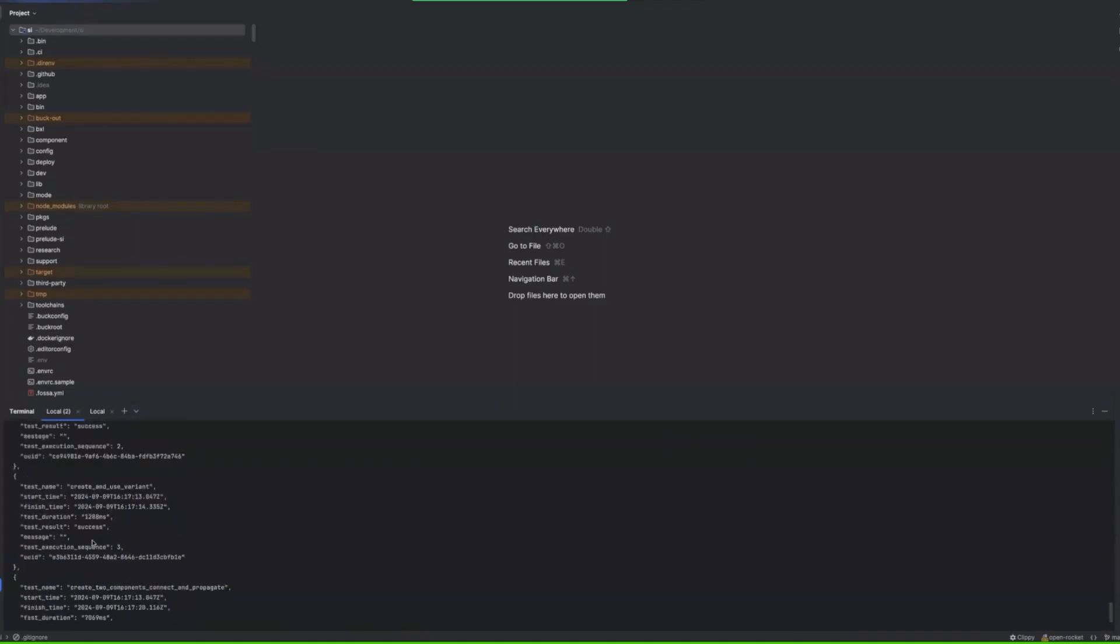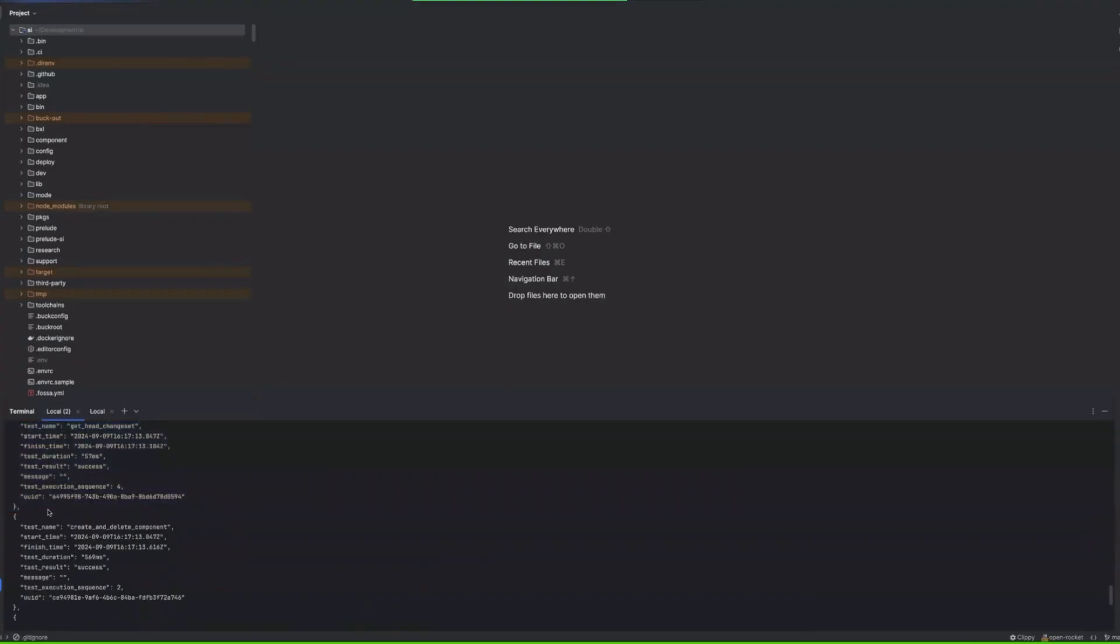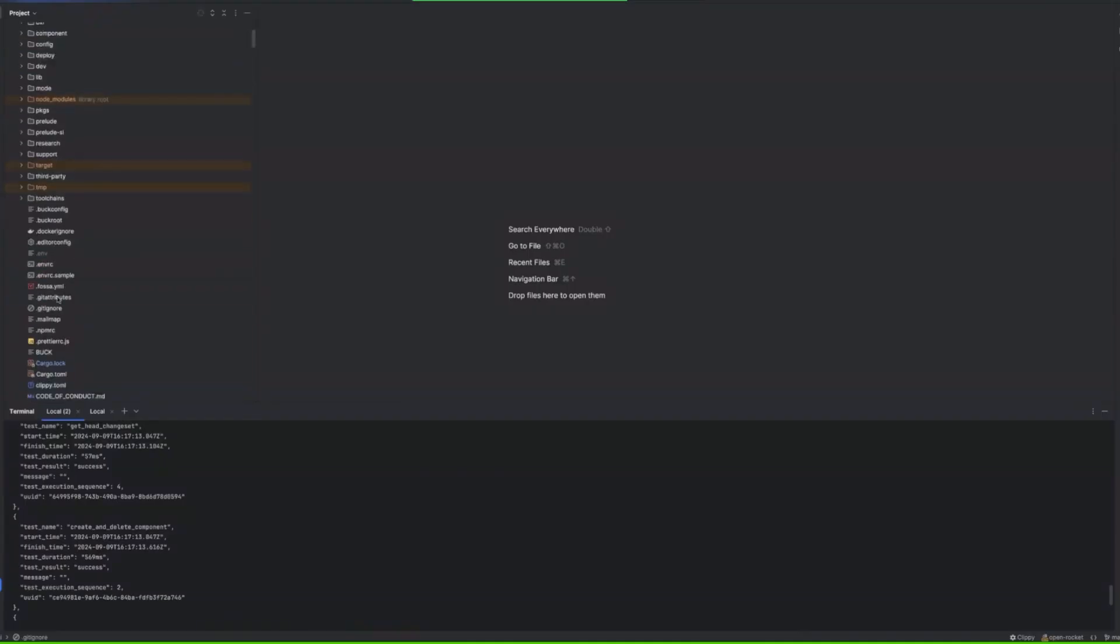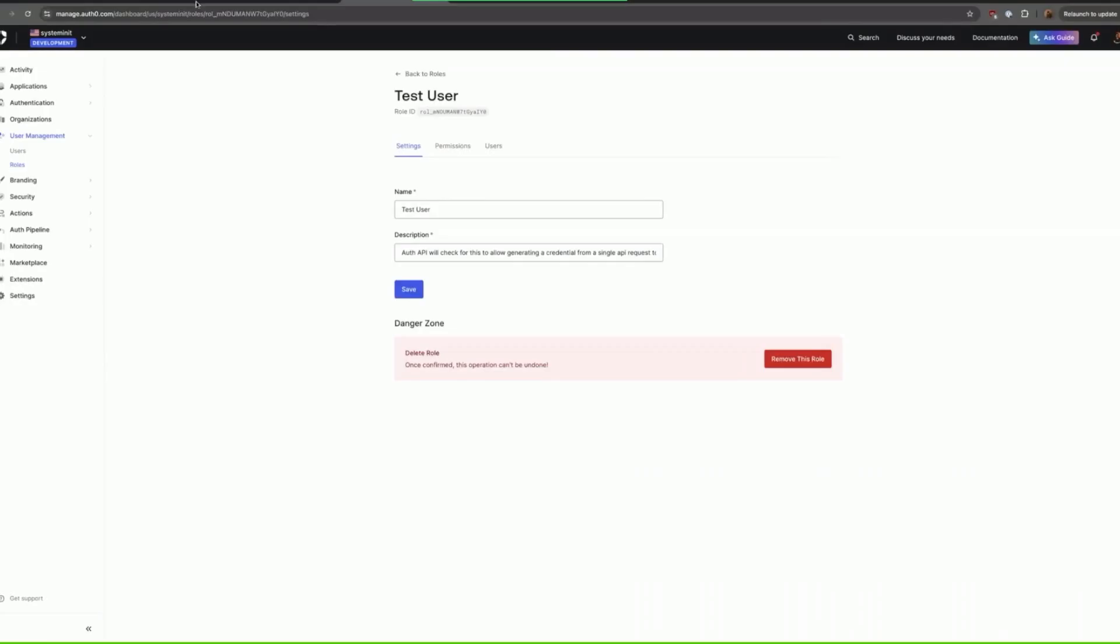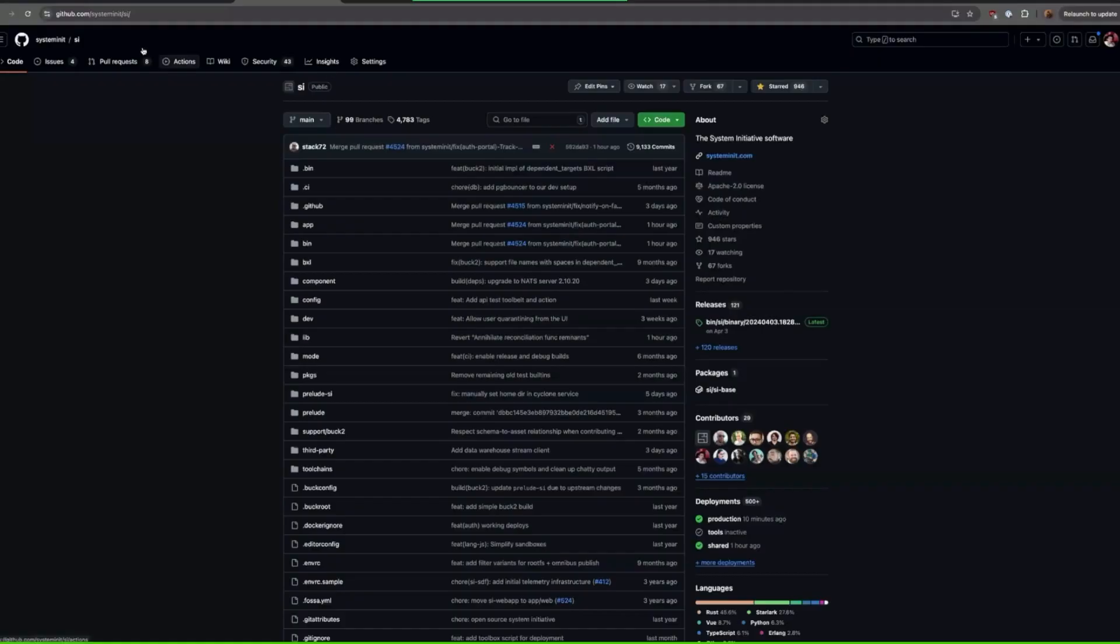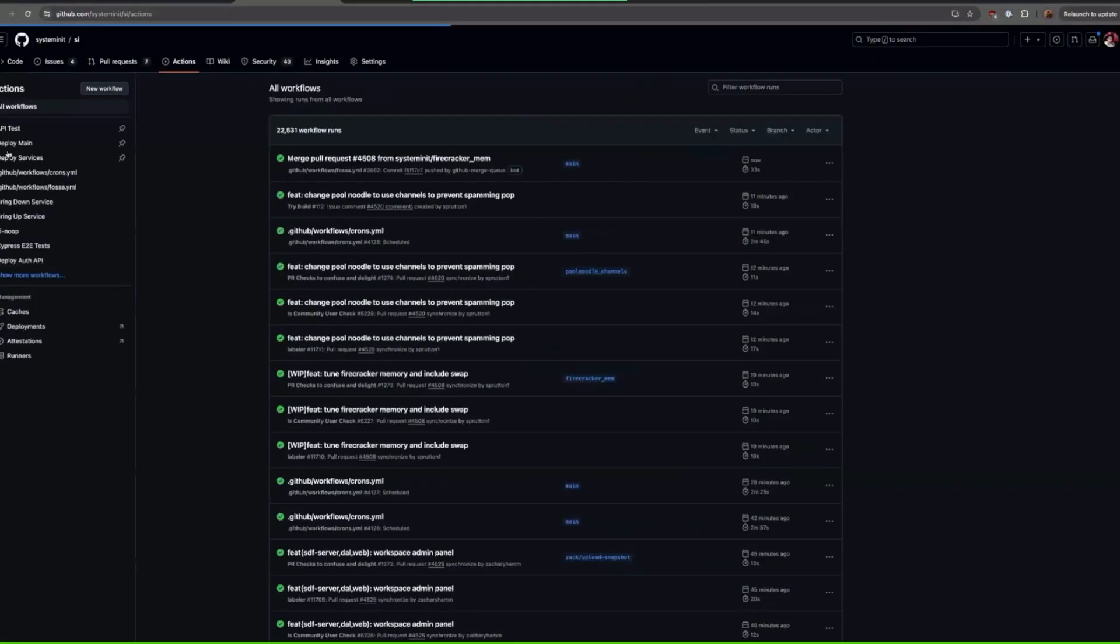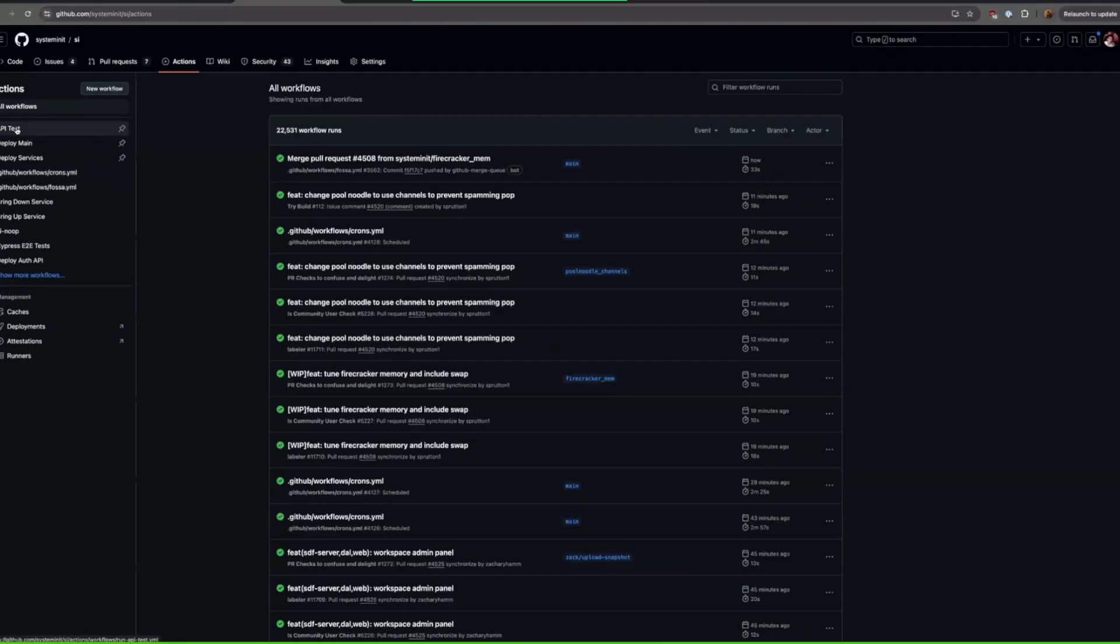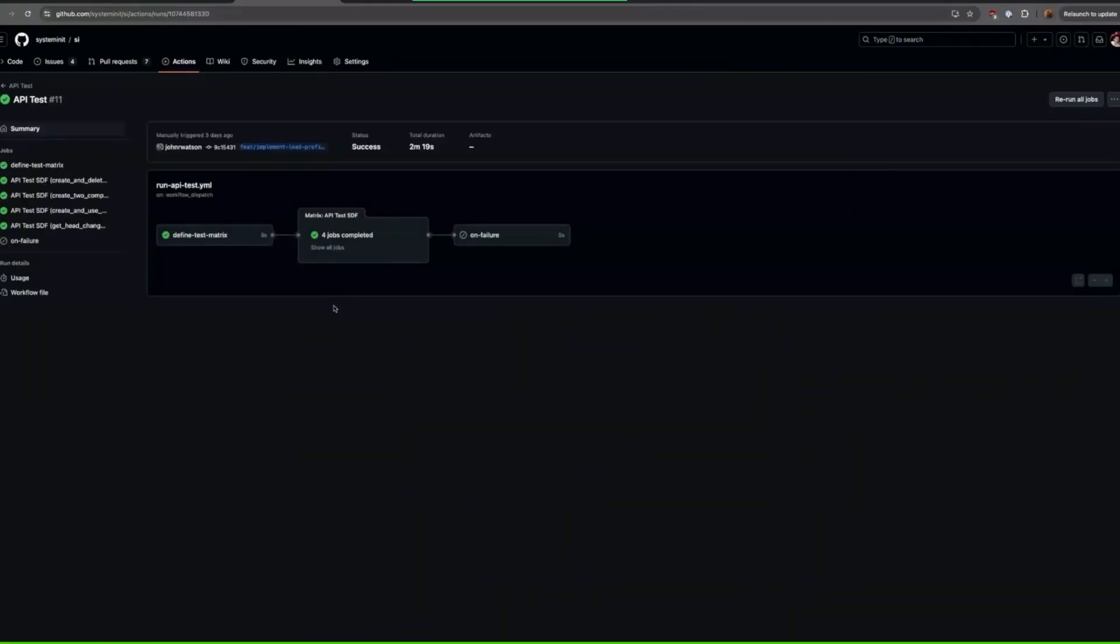And we got that set up as an action too. So now during our crons this API test action will run which is like every 15 minutes, but it also can be run manually.